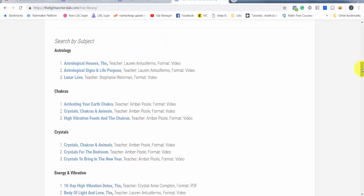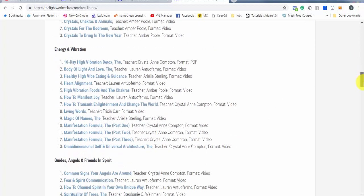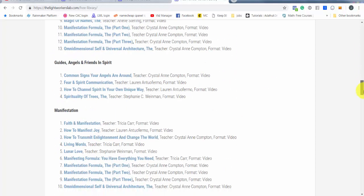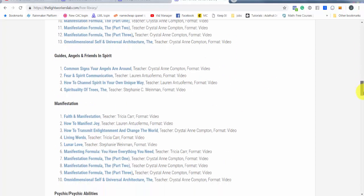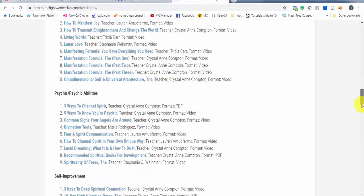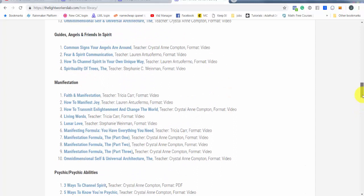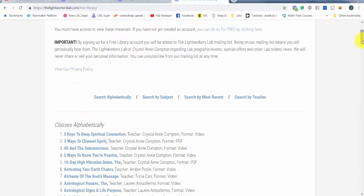You can also search by subject and we're kind of growing now, but we're growing pretty fast. We've got classes on astrology, chakras, crystals, energy and vibration, guides, angels and friends and spirit, manifestation, psychic abilities, self improvement, and you can just peruse it and pick a class you want to watch or pick a book you want to read and boom, you're in the library.